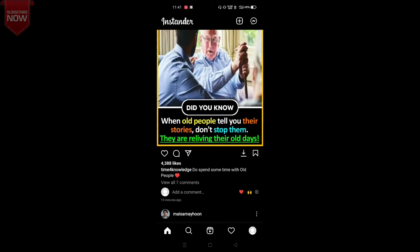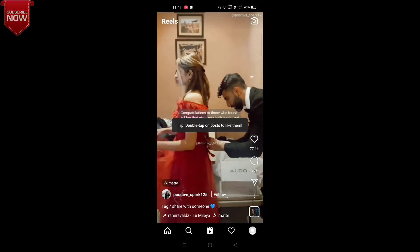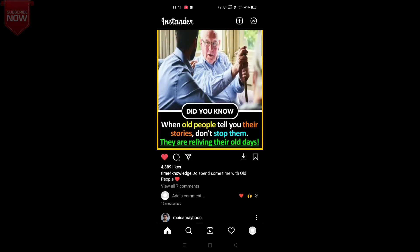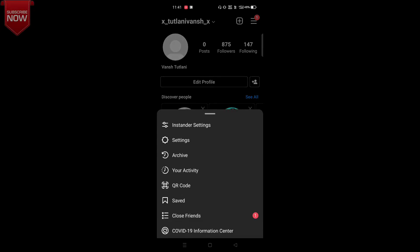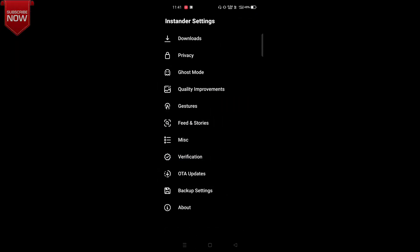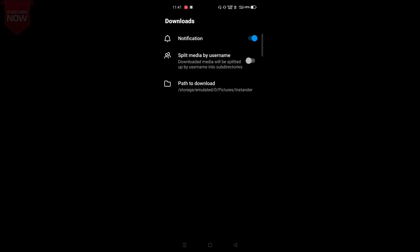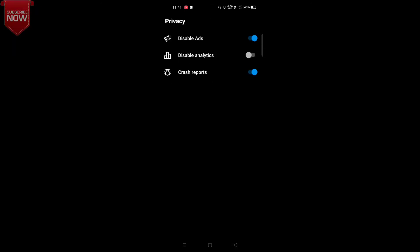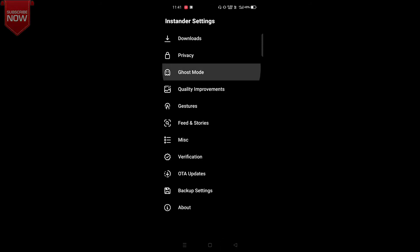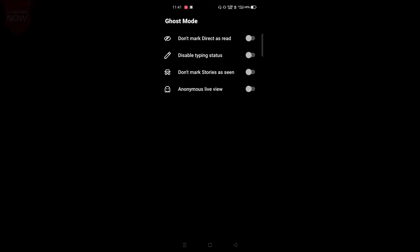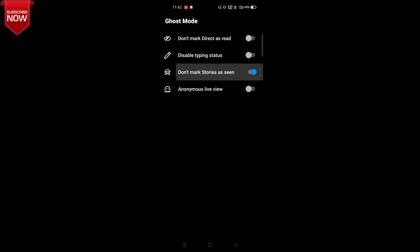The basic features — posts, stories, and everything — you will still see. In the settings, you will find further options such as download sections, privacy settings, disabled ads, disabled analytics, hide typing status, and don't mark message as read.